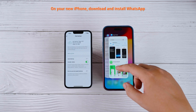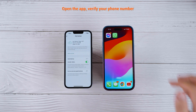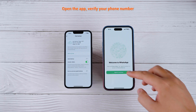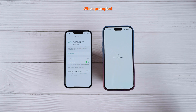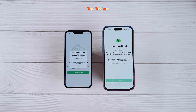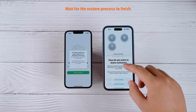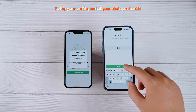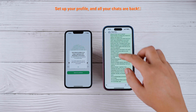On your new iPhone, download and install WhatsApp. Open the app, verify your phone number, and when prompted, tap Restore Chat History. Wait for the restore process to finish. Set up your profile, and all your chats are back.